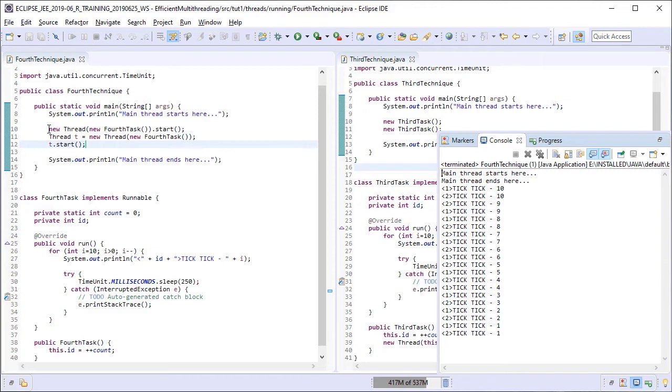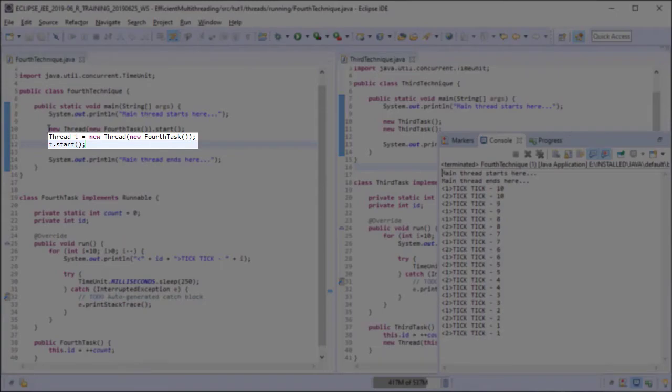The second reason is that this technique allows for a greater control on when to just create the threads and when to actually run them, like we did with the second thread here.